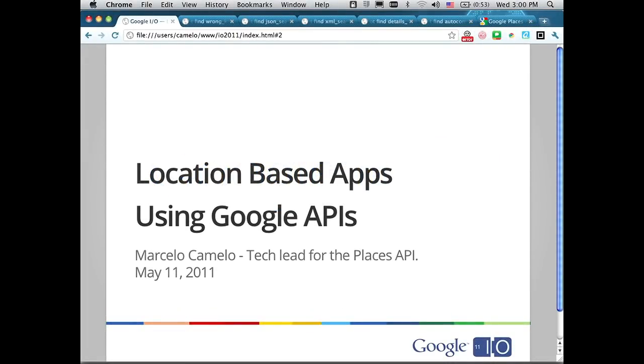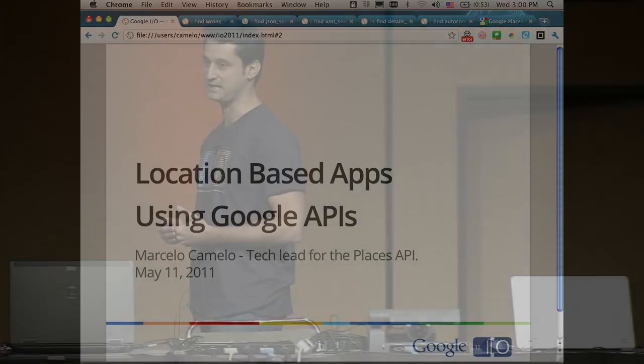Welcome again. My name is Marcelo. I'm the tech lead for the Places API. I work as part of the Maps API team in Sydney. We're going to be talking today about writing location-based apps using Google APIs.